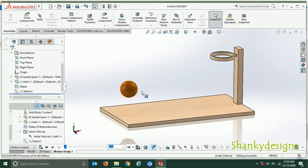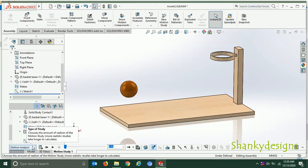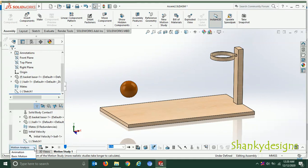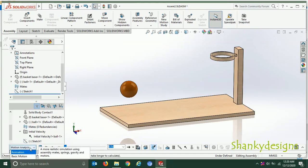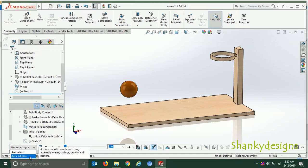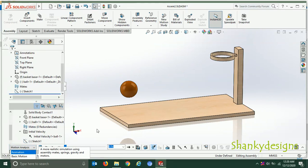After giving velocity and contact, there is nothing left — only these two things are required. Now the very important thing is which type of motion study to choose. There are three types: Animation, Basic Motion, and Motion Analysis. Animation allows only minimalistic and simplistic study. Basic Motion offers more realistic simulation with assembly mates. Motion Analysis gives you everything available in SolidWorks Motion — all options — so I've chosen Motion Analysis.